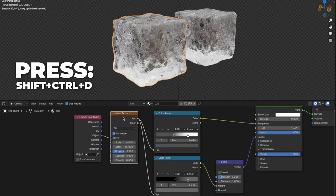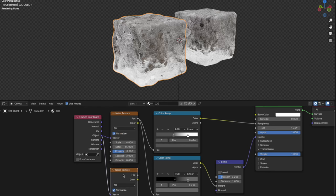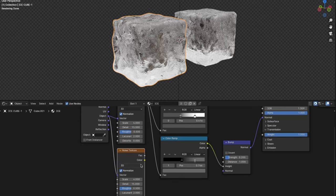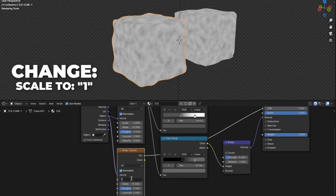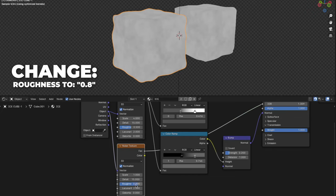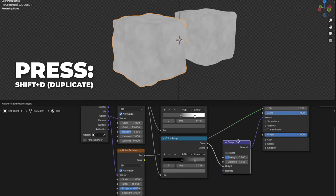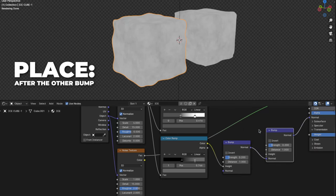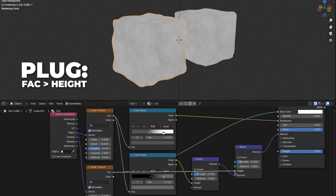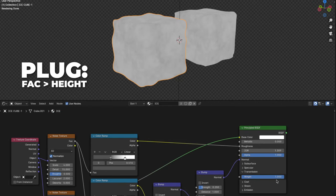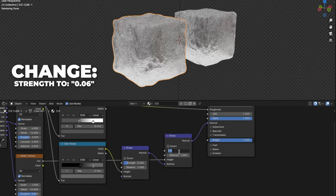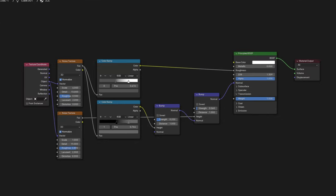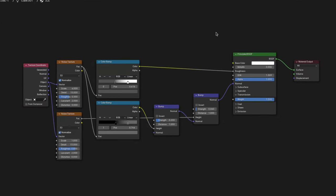Select the noise texture and press Shift plus Ctrl plus D — that means we duplicate all the settings and not just the node, even if we are going to change them a little bit. Then press Shift plus Ctrl and select the noise texture we just duplicated. Change the scale to 1 and change the roughness to 0.8. Select the bump node and press Shift plus D to duplicate it, then place it just after the other bump node. On the second noise texture, plug the Fac to Height on Bump 2. Press Shift plus Ctrl plus Principled BSDF. On Bump 2, change the strength to 0.06. Your texture nodes will look like this, so you can pause and take a screenshot.